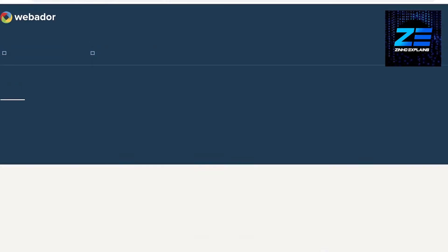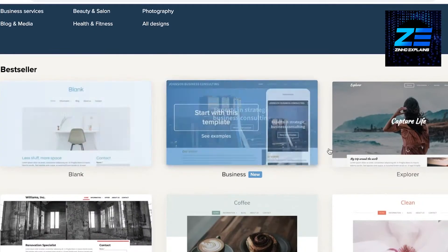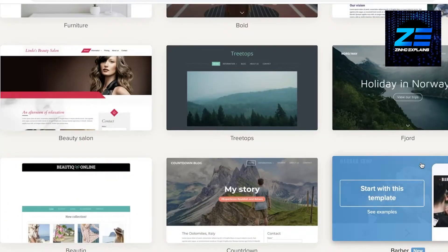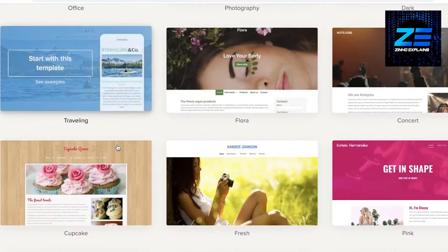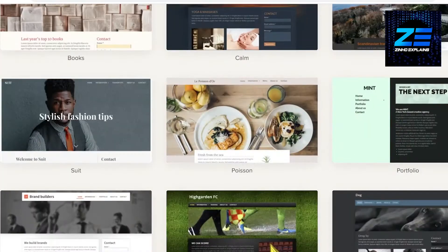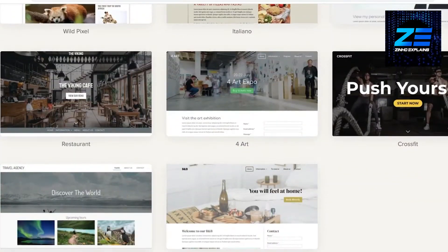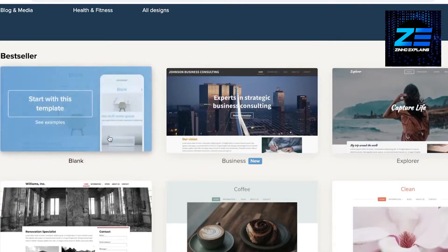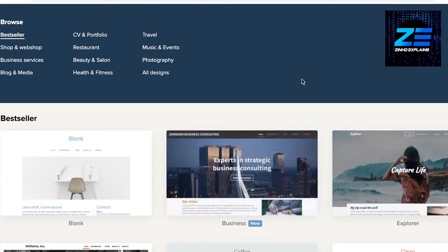First you'll see multiple different templates available to you. You can take a template that is most similar to the website you're looking to create. Whatever vision or idea you have, just scroll through the templates and choose the one you like.